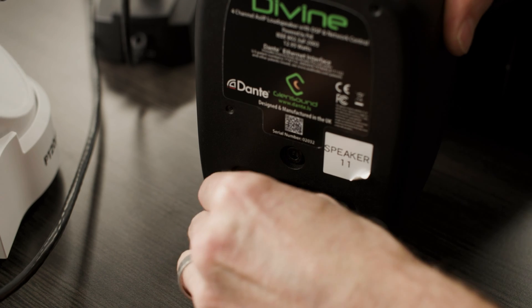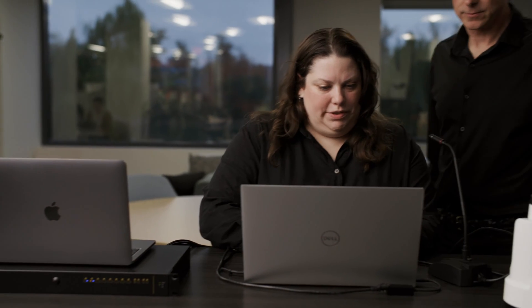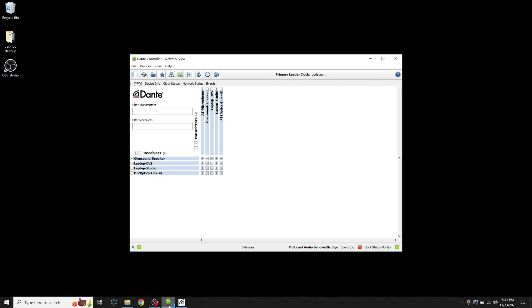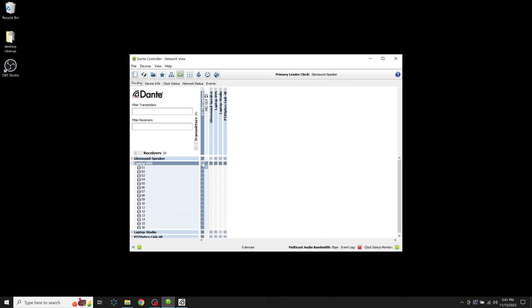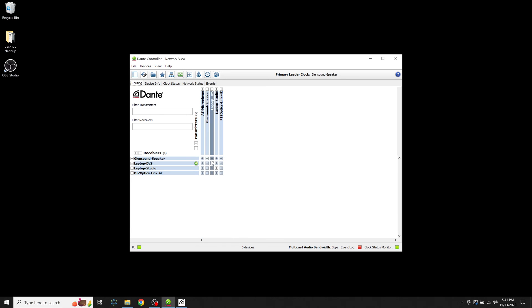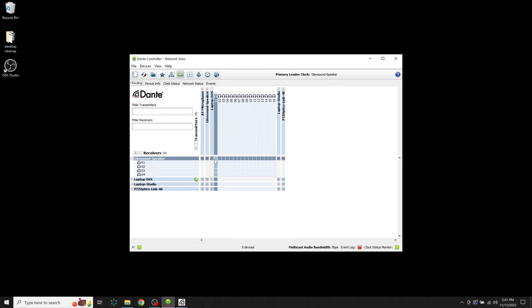Okay great. And then on the computer what we'll do is make the routes between the devices and Dante controller. So we'll route our microphone into our computer using Dante virtual sound card. Then we'll route out of our computer to the speaker, also using Dante virtual sound card.